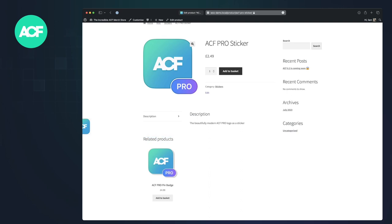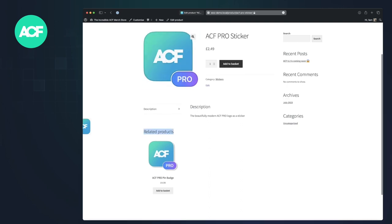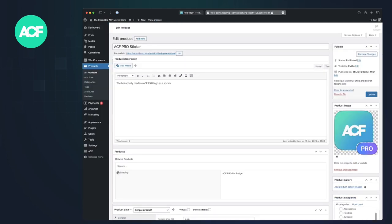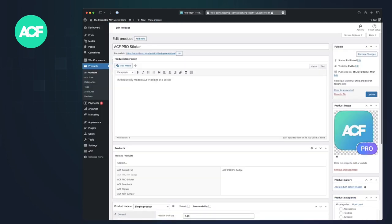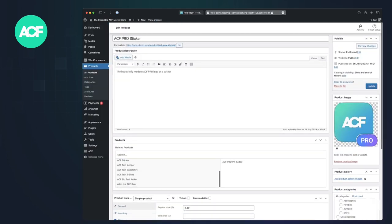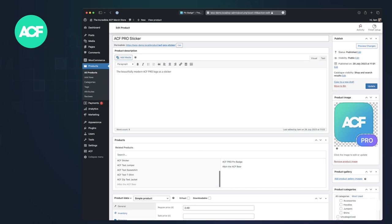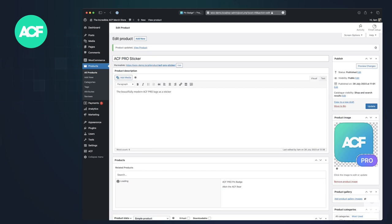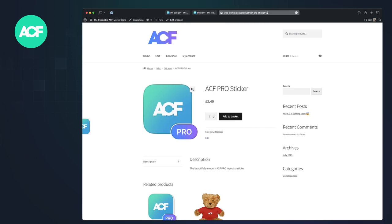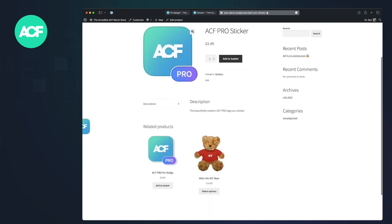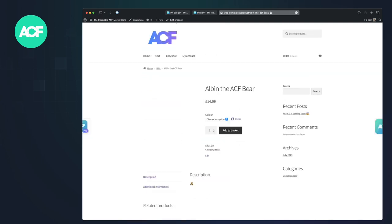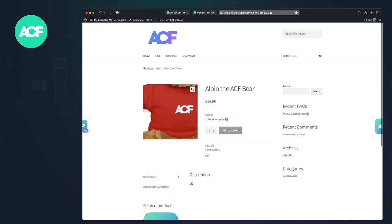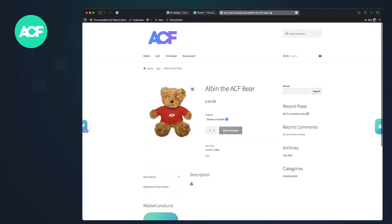But it means that related products shows up and it is connected to the others. So if I go back into the product sticker, let's say we want to connect it to Albin the ACF bear. I'm definitely not trying to get us a new mascot here. If I then go to the pro sticker, we see the bear. And if I go to the bear, we see the pro sticker.